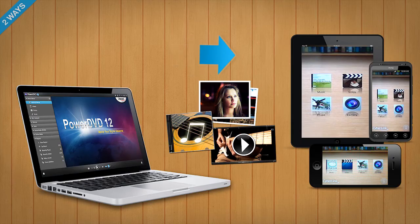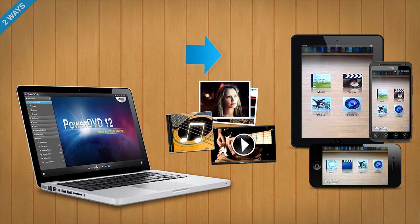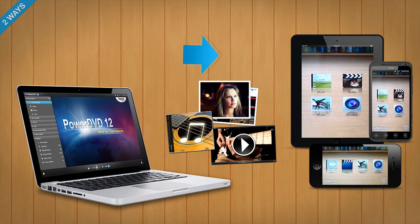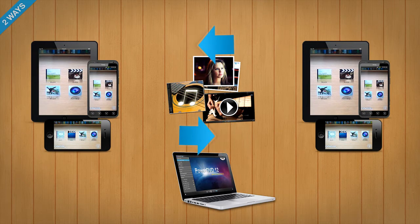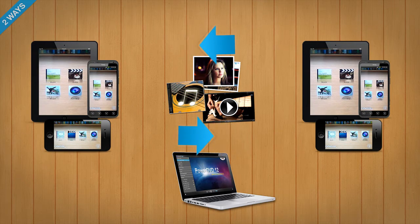In the same way, you can play back media content in your PC's PowerDVD application to mobile devices running PowerDVD Mobile, or play content between two mobile devices with PowerDVD Mobile.